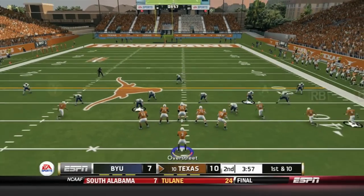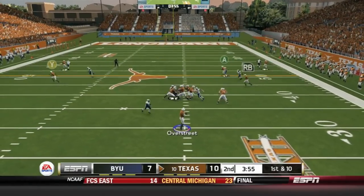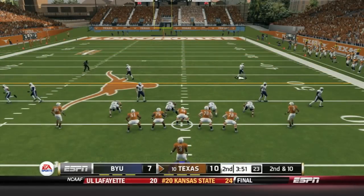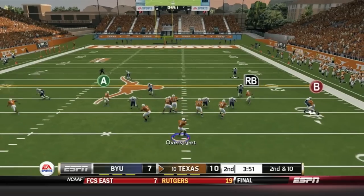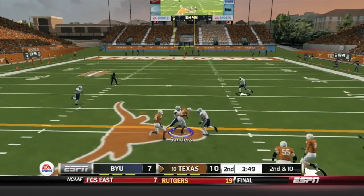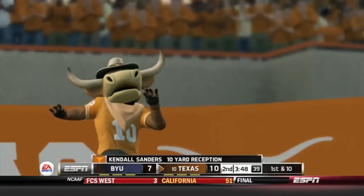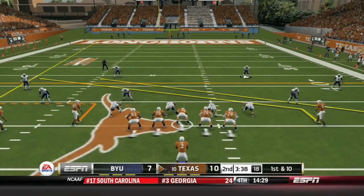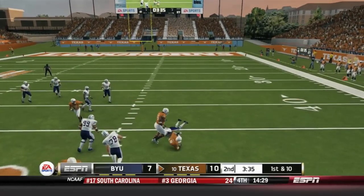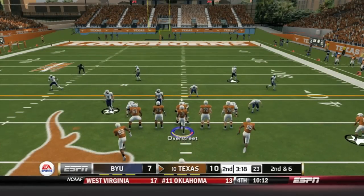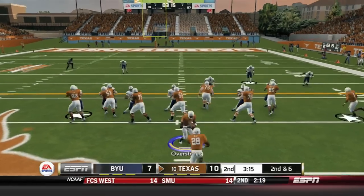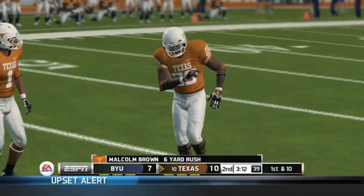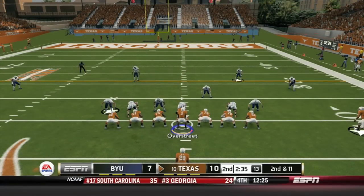Jalen Overstreet and company come out, now only up 3. Overstreet has a man coming across the middle but goes deep for Mike Davis — knocked away. Overstreet finds Kendall Sanders over the middle for a first down. Jackson Shipley on the trailing slant catches it for 4 yards. Overstreet hands the ball off to Malcolm Brown up the middle and Malcolm Brown gets the first down with a little extra effort push.